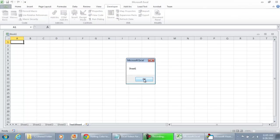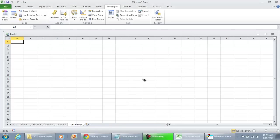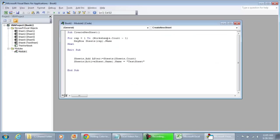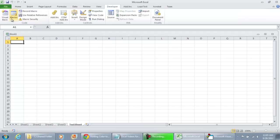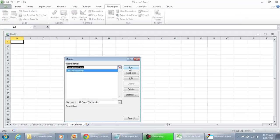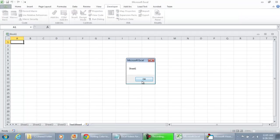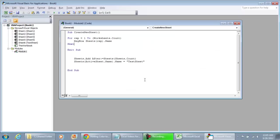So we have Sheet1, Sheet2, Sheet3, Sheet5. And we didn't get Test Sheet. So let's get rid of the minus one. I was under the impression that the index would start with a zero, but it starts with a one. So it's going to be from one to the amount of worksheets that are inside the workbook. So if we play that code again, we're going to get Sheet1, Sheet2, Sheet3, Sheet5, and then Test Sheet.